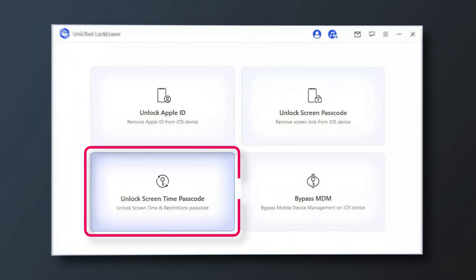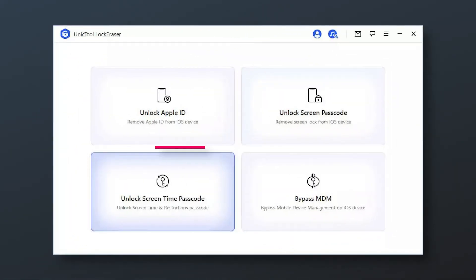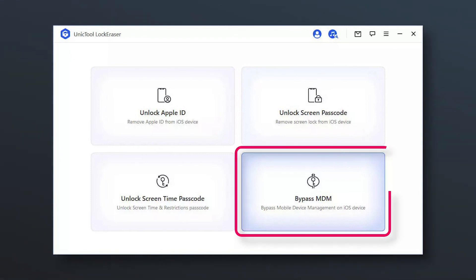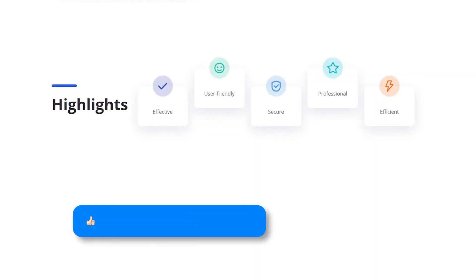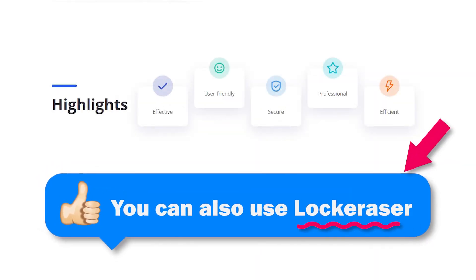If you want to unlock screen time passcode and bypass MDM, you can also use Lock Eraser.